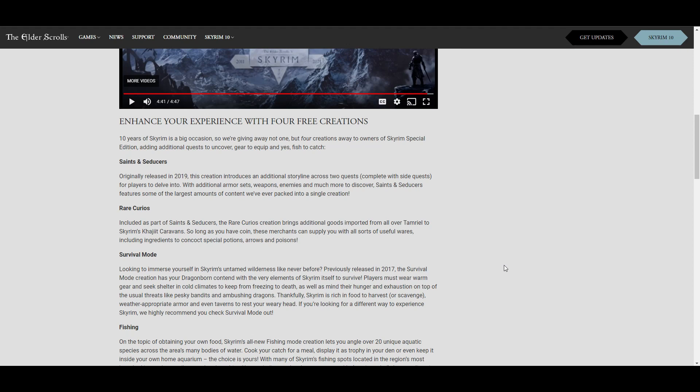If you already own Skyrim Special Edition, you'll be getting four of the Creation content for free. The Saints and Seducers was actually pretty good because I bought this DLC a while back for around twenty dollars. It was one of their biggest ones and comes with some pretty cool quests, weapons, armors, and enemies. The Rare Heroes added some alchemy ingredients, arrows, and poison things. This was part of a bundle that I got.